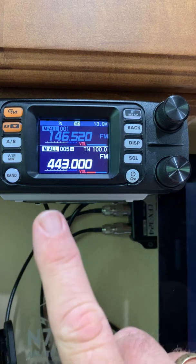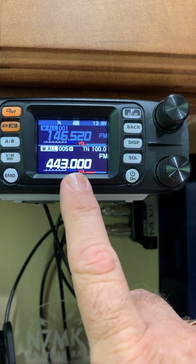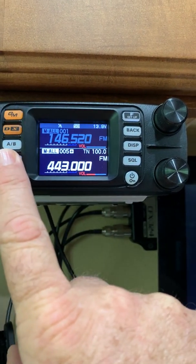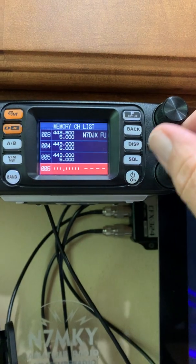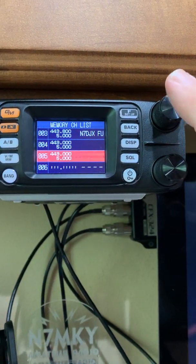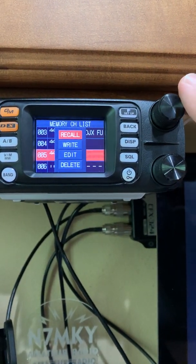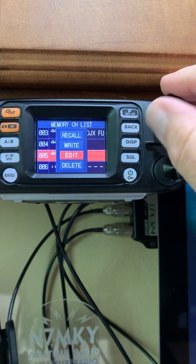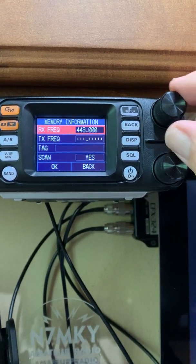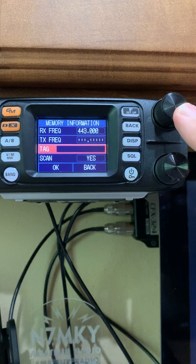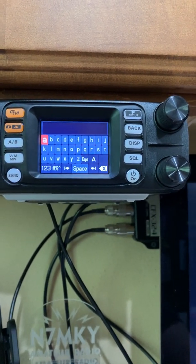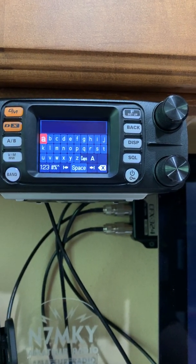Now if you want to name this, it's the same function. Press and hold your memory button, scroll up to your memory channel, and press enter.